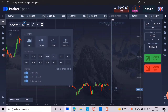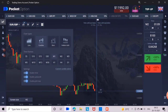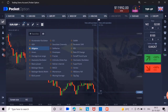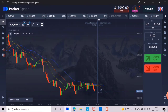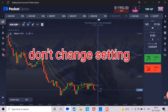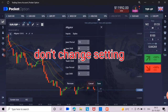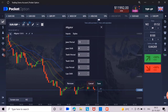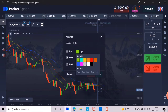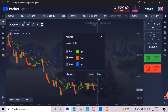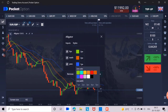Here you have to set the candle time frame to 1 minute. Then you have to select the alligator indicator. You do not have to change anything in the settings of the alligator. I changed the color a little so that you can see better. Alright, that's it.